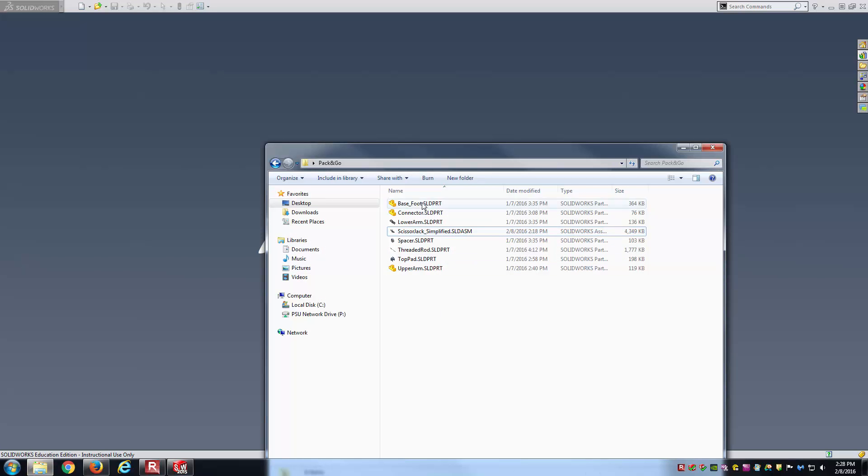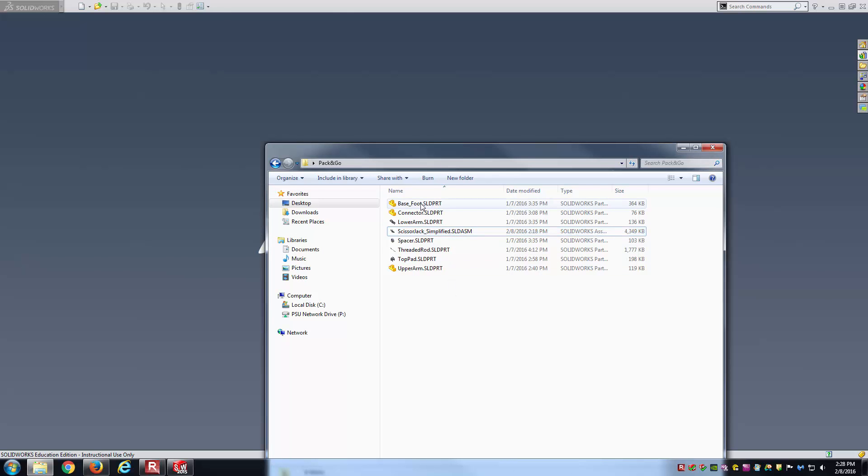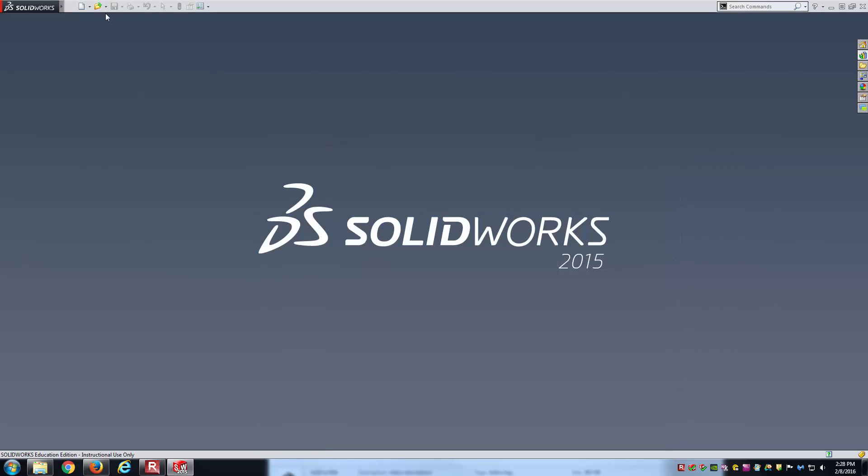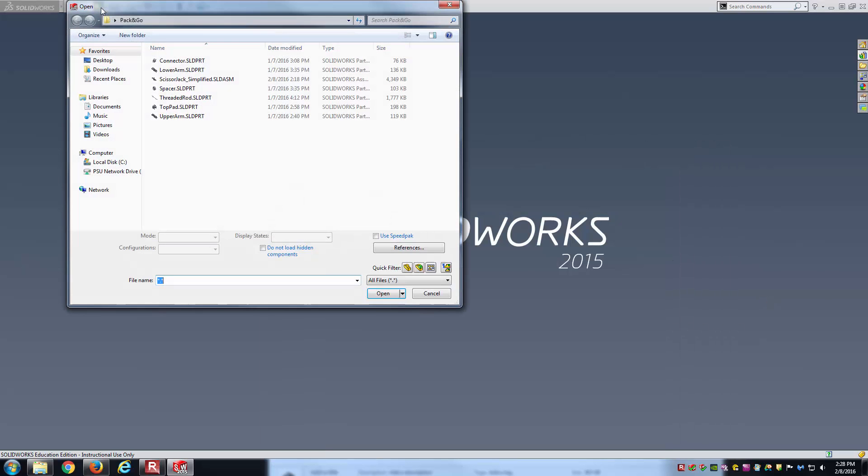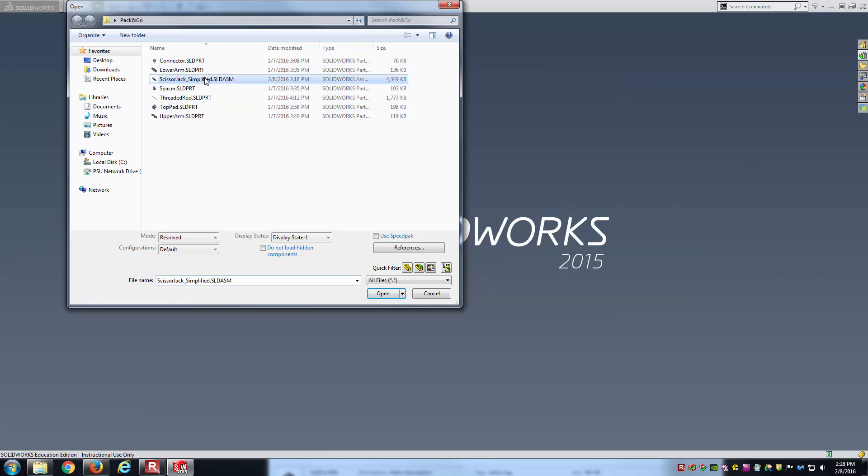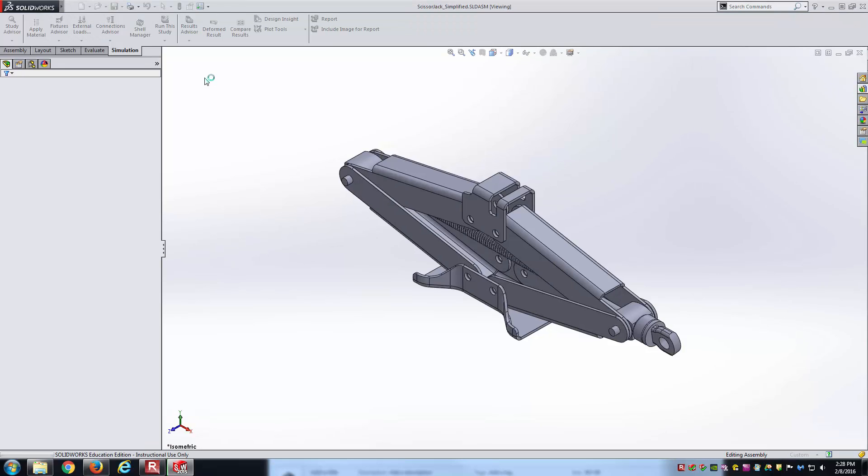Here is the directory with the assembly file here and all the part files. Watch what happens if I just remove one of them. I'll paste it to the desktop and then I will try to open it up again. Now I'm just opening the same assembly file, except the foot component is no longer in the same directory.